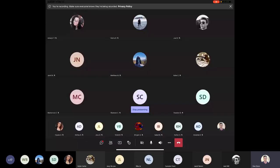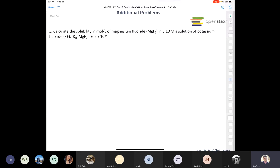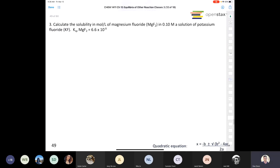Today I wanted to start off with question three from the additional problems at the end of chapter 15. It's a KSP problem that we're asked to solve. Things you should have today when we go over practice problems would be some scratch paper, calculator, and pencils. Let's pretend we're on the exam. It says calculate the solubility in moles per liter of magnesium fluoride in a 0.10 molar solution of potassium fluoride. So this is a common ion effect problem.